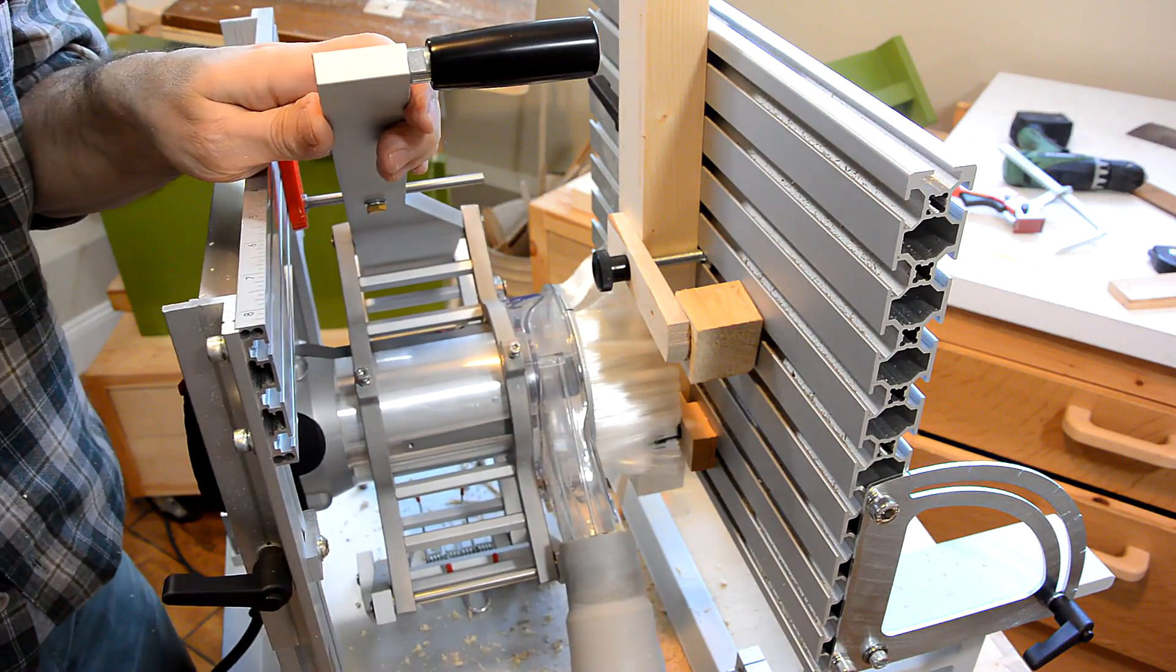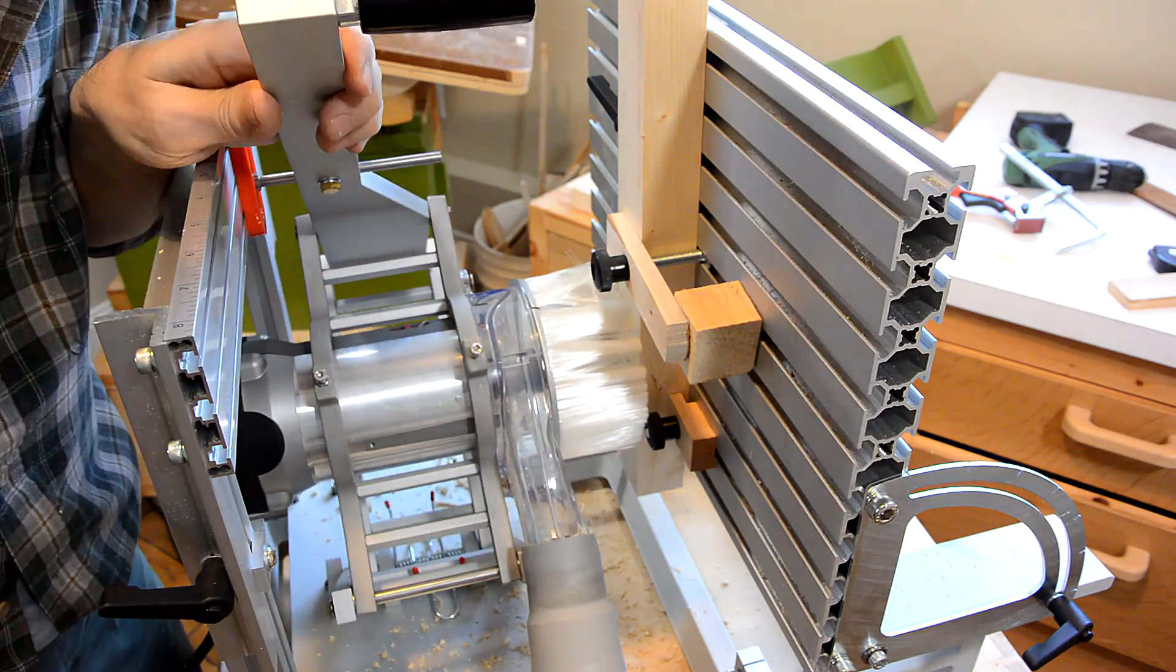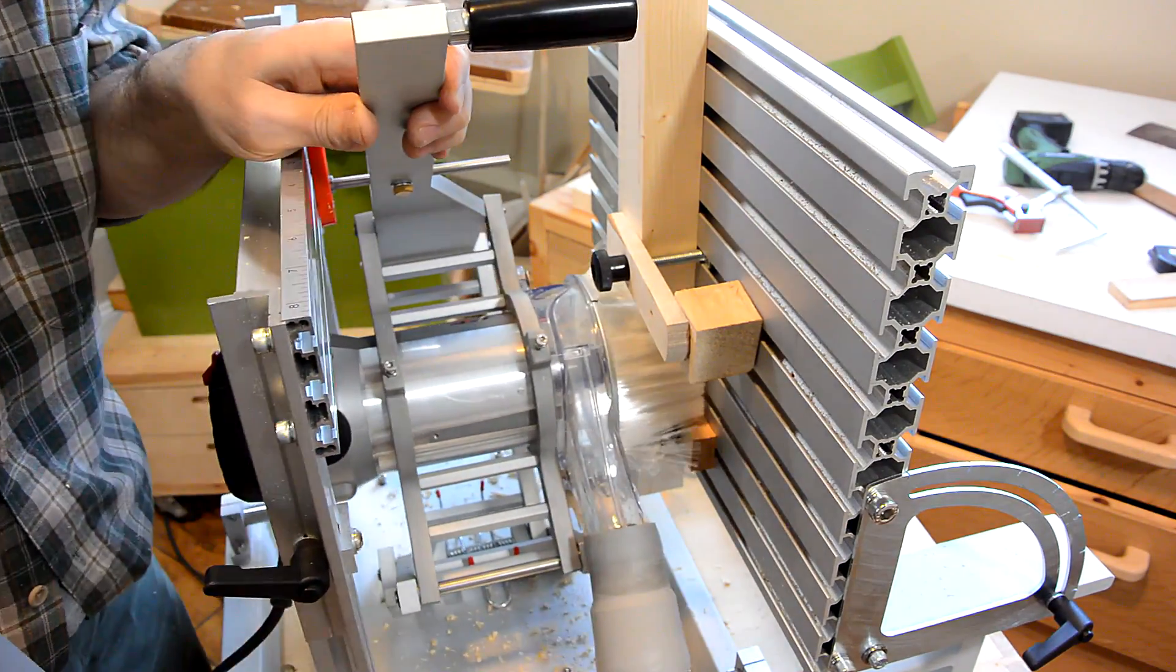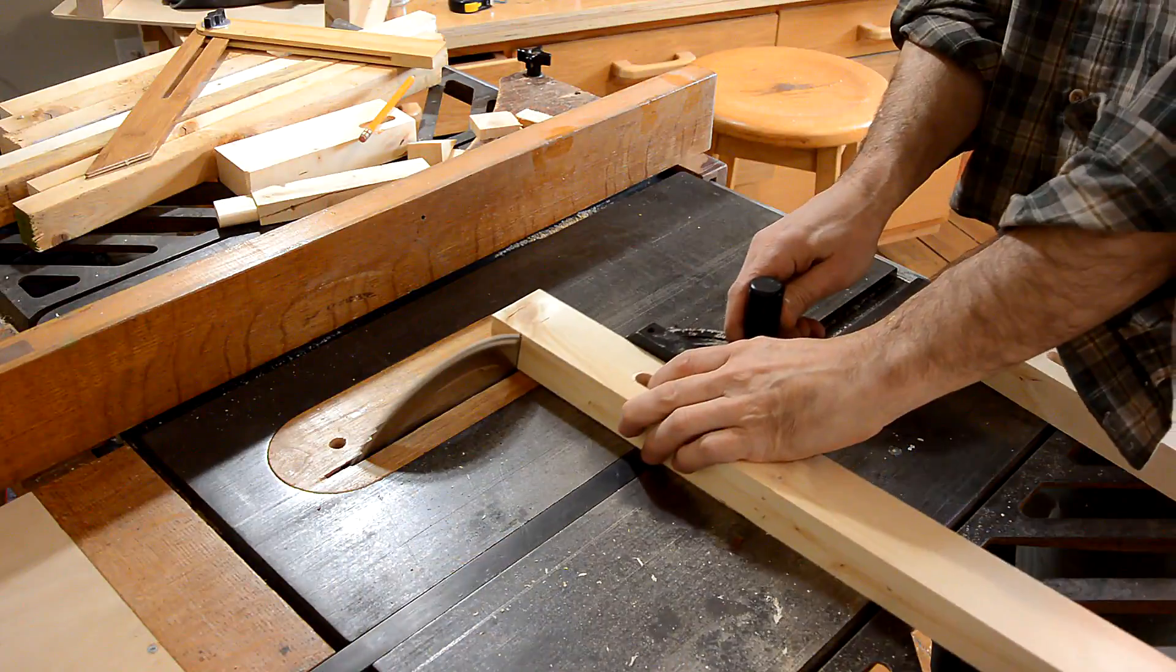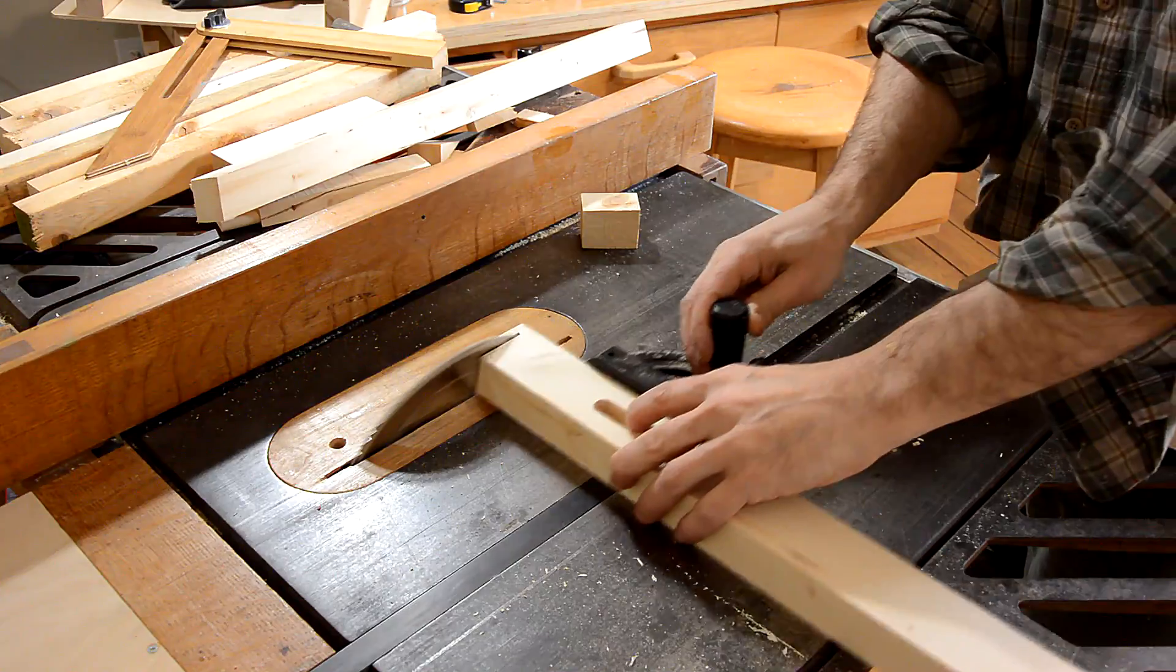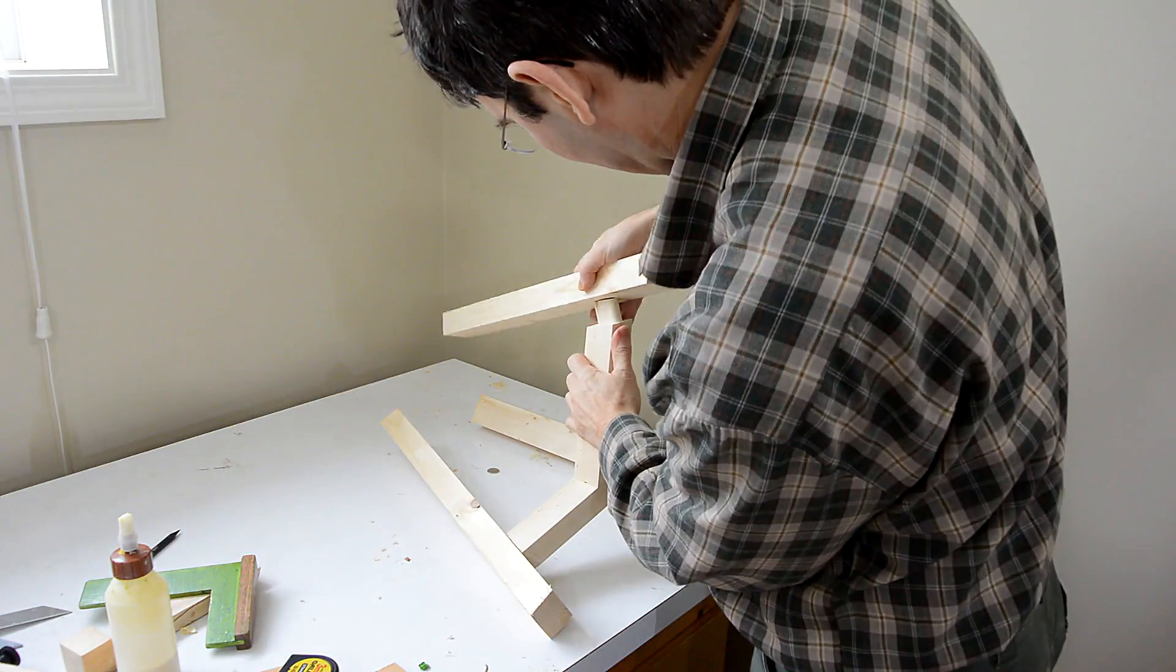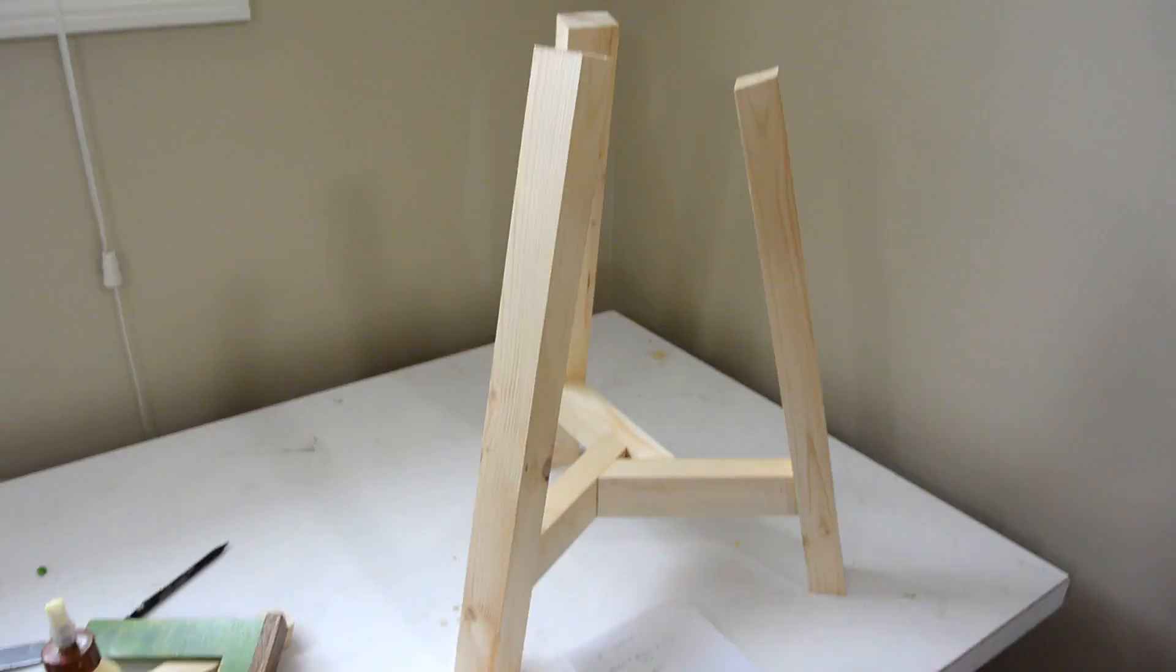And, now cutting the mortises in the legs.